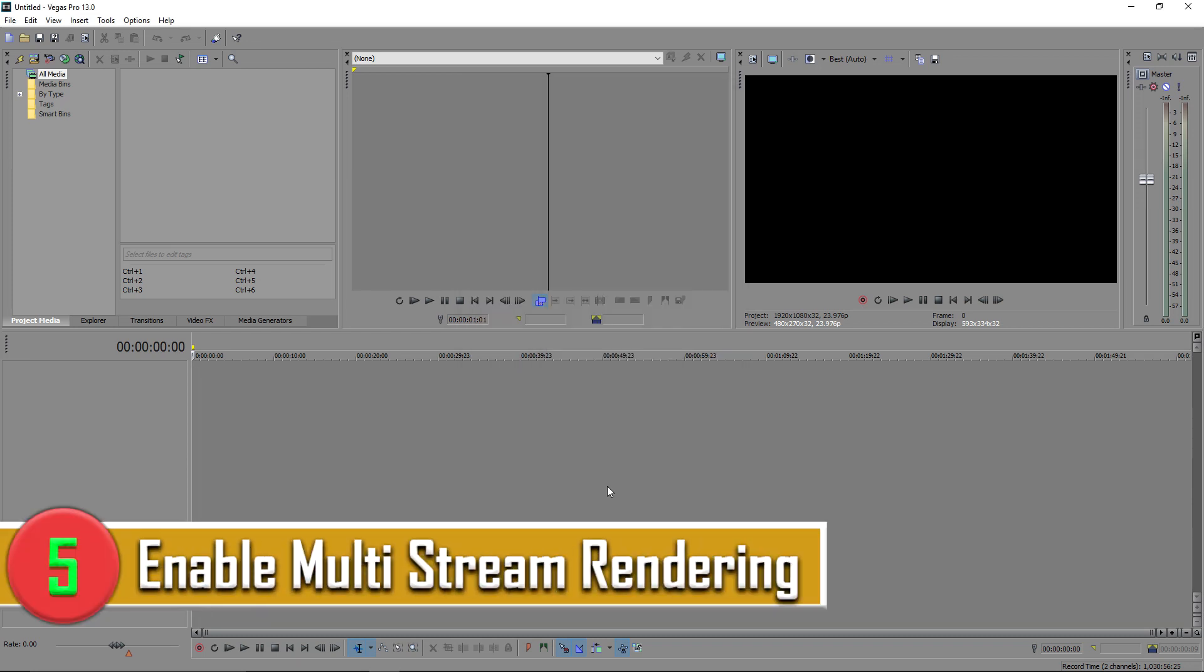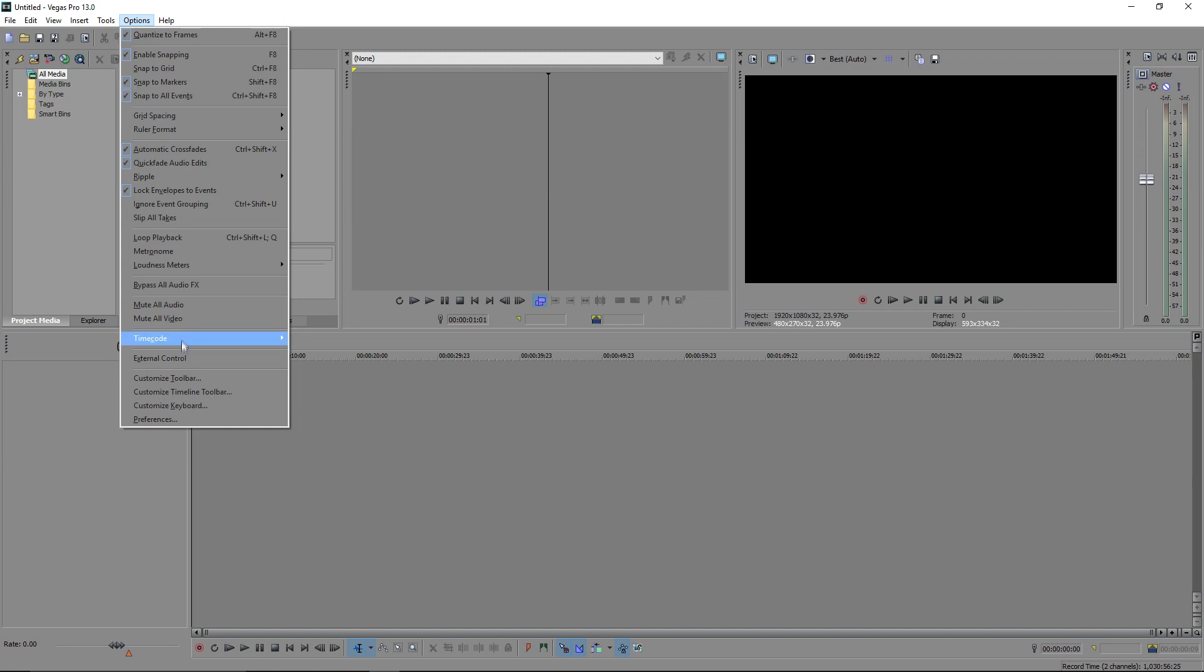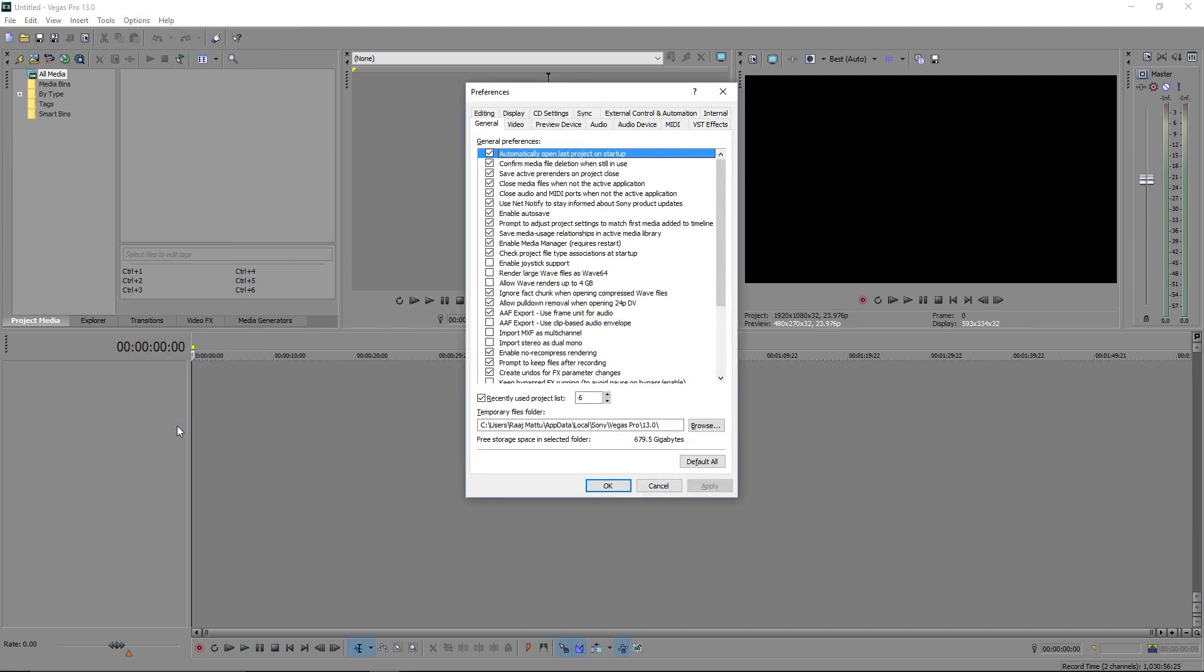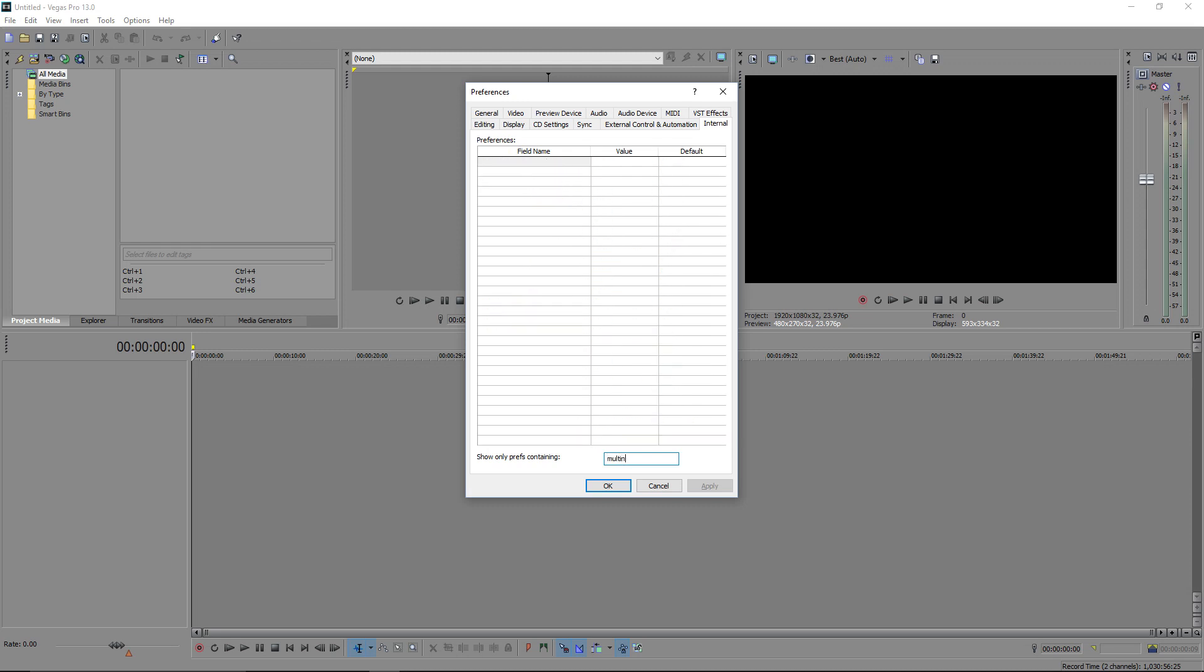And my fifth tip for you today is to enable multi-stream rendering. And the way you want to do this is to go to options and hover down to preferences. And before you press preferences, I want you to press shift and then hit preferences. And this is going to bring up a little secret menu. The secret menu is called internal. Here it will be at your top right corner of the new window that is displayed. And here you'll scroll down and you'll see show only prefs containing. And here is where you want to type in multi stream.